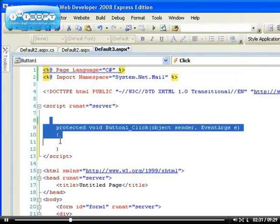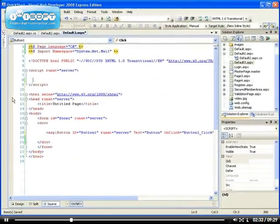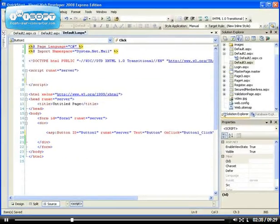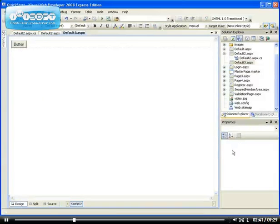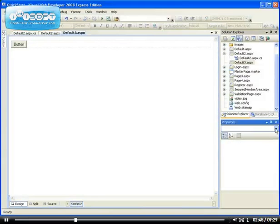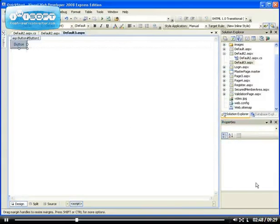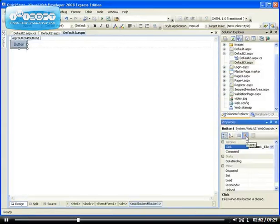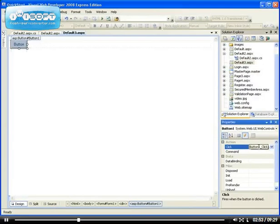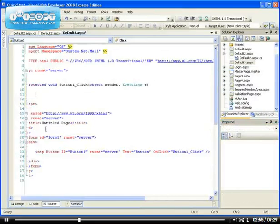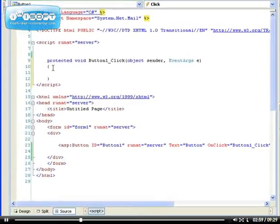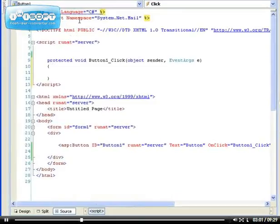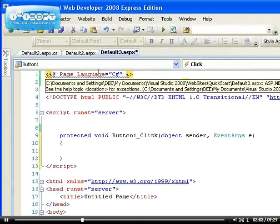you see the button one click event has been added. So that's one way to add it. Another way to add it is the one I showed you previously. Let me show you again. Let me save this. Go to the design view. Select the control. Wait for the properties to be shown. Click on this lightning and double click on it. When you double click on it, it will be provided here.